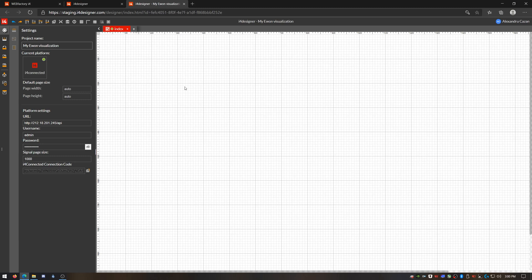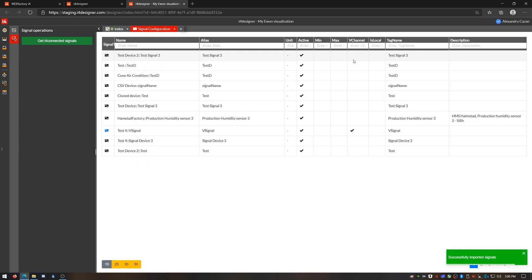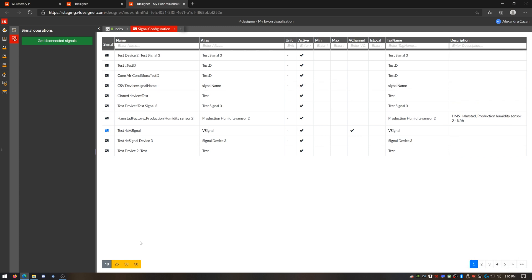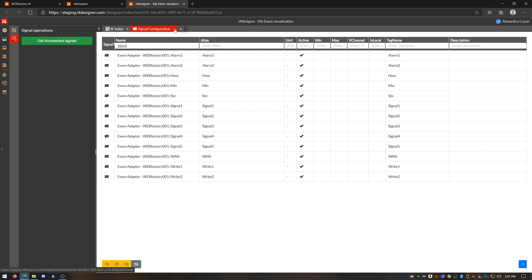Back in the designer I can see that my visualization project is connected to my E1 through I4Connected because I can go to the signal configuration page and click the get I4Connected signals button. And here there are all my I4Connected signals. I'll just look to make sure that my E1 device signals are here too. And everything is perfect. My project is now connected with my E1 device so let's start the design of the visualization.